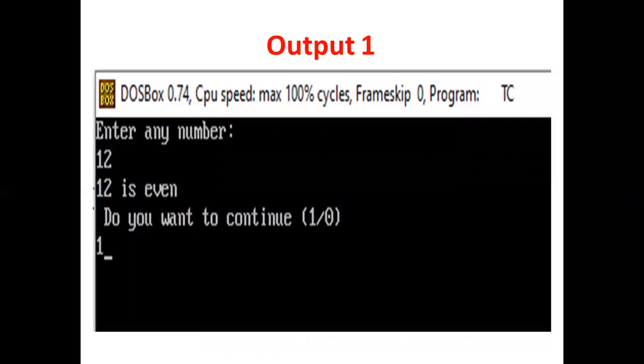Here is the output. Enter any number. User enters 12. 12 is even. Do you want to continue? Press 1 or 0. Suppose the user presses 1.